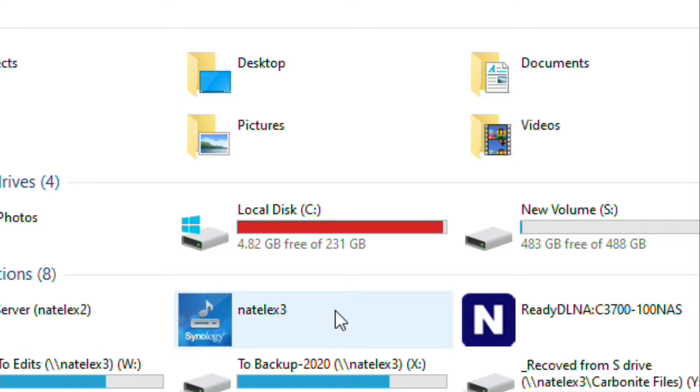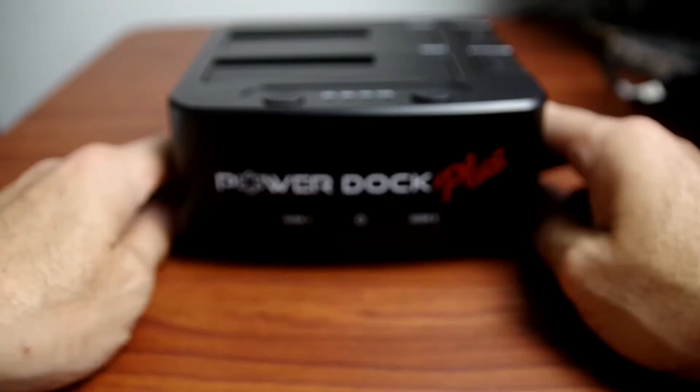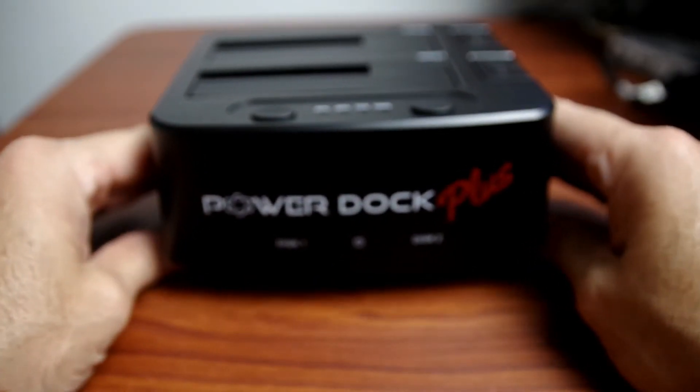So I bought a 500 gigabyte hard drive and I'll be cloning this drive to the 500 gigabyte SSD, and I'll be using the Kingwin PowerDock Plus.